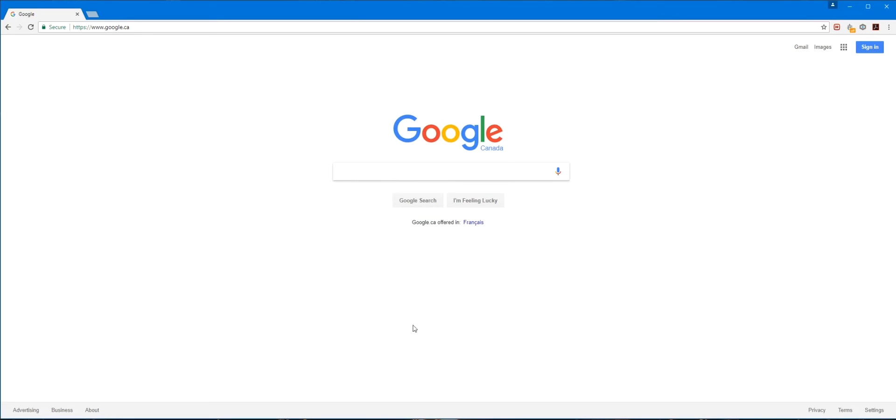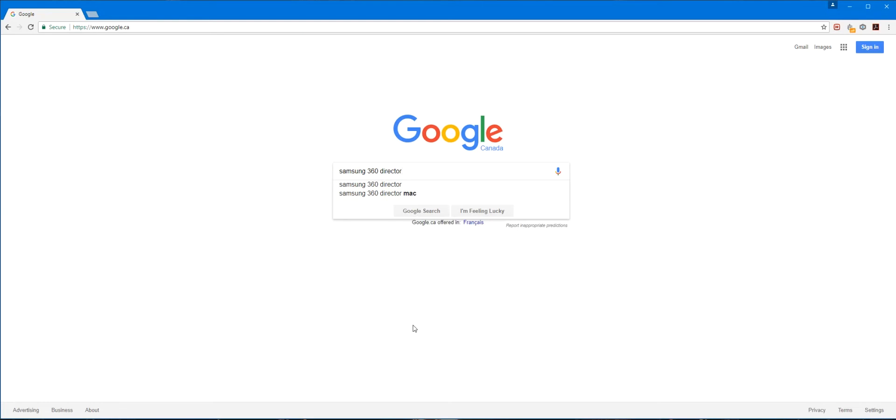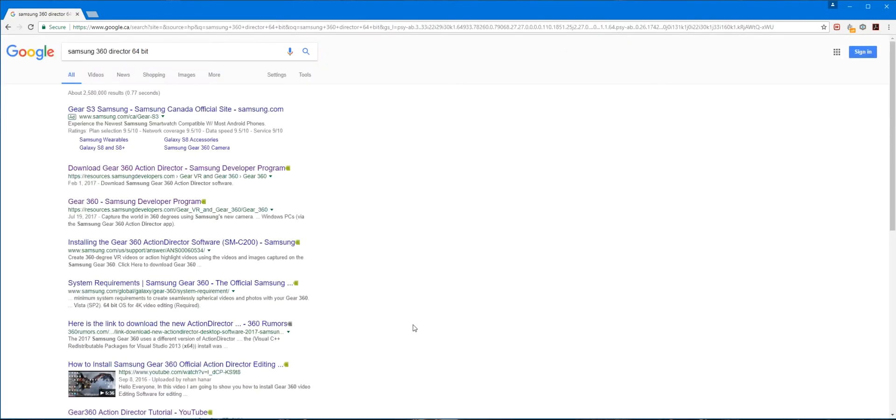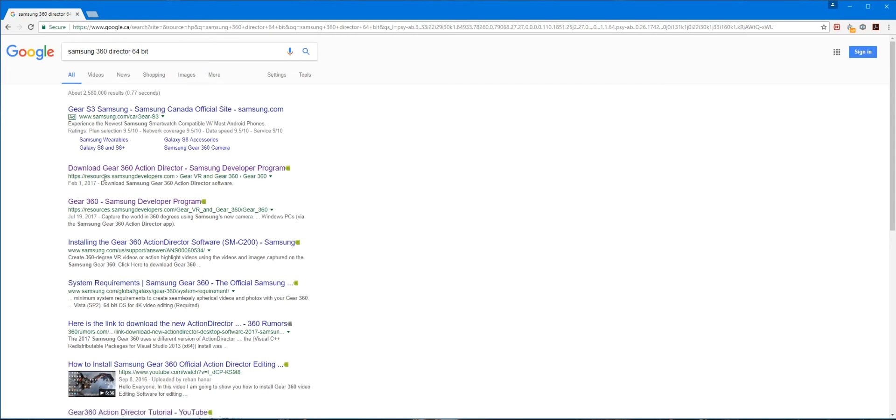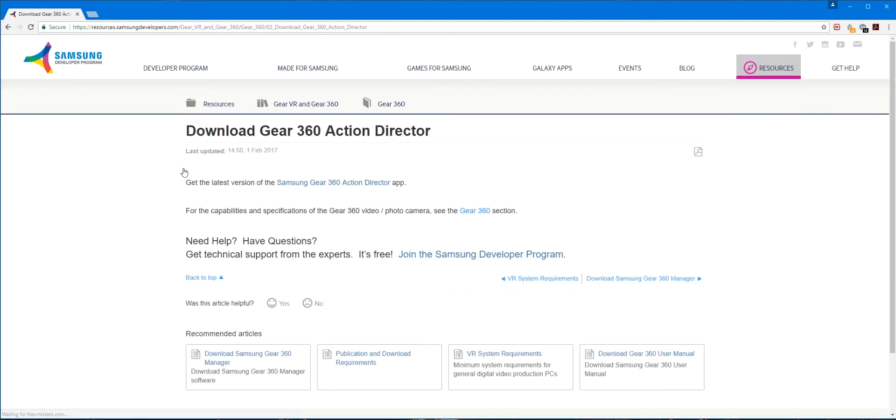This program is the Samsung 360 Director. Now this guy, you will need a code for it if you don't have the Samsung 360. You'll need to either buy it, purchase a license. Now if you have the Samsung 360 camera, either the older version or the new 2017 version, just plug it in. After the installation is done, it'll detect that it's on your computer. You own it, it'll sync it up, and you won't need to get a registration code, license, etc.